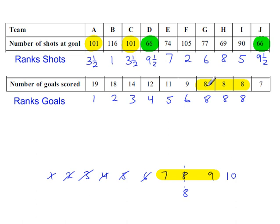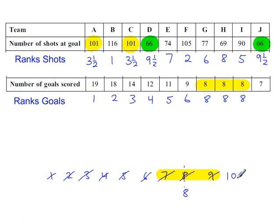That's just a coincidence that the rank value and the data value is the same. It's just a coincidence. So these three have been used, and the last one will take rank 10. There we go.